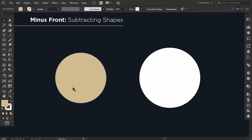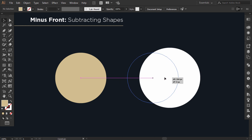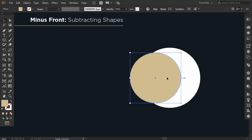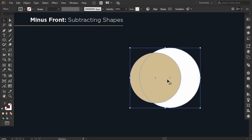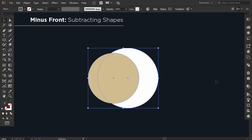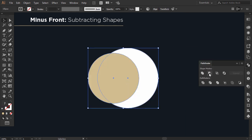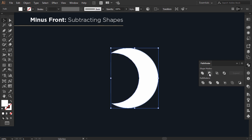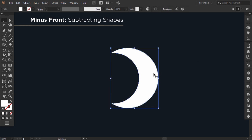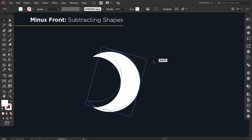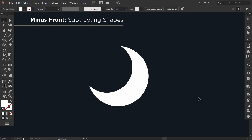The second option is Minus Front — it's meant to subtract shapes. If I drag this circle here, you can see that the white one is in the back. So if I select the two circles together and from the Pathfinder I click on Minus Front, the intersection of the two circles will be subtracted and the front circle will be deleted. And I get a croissant shape.